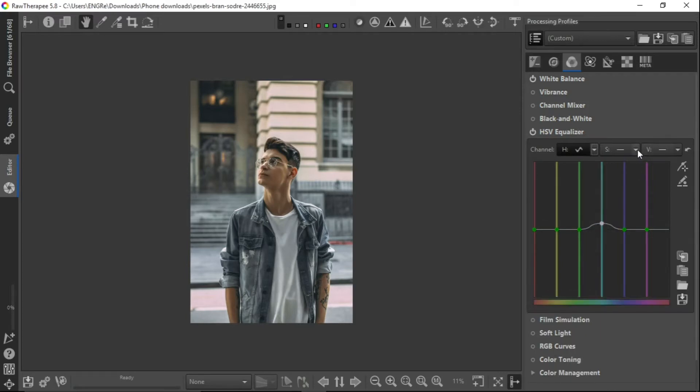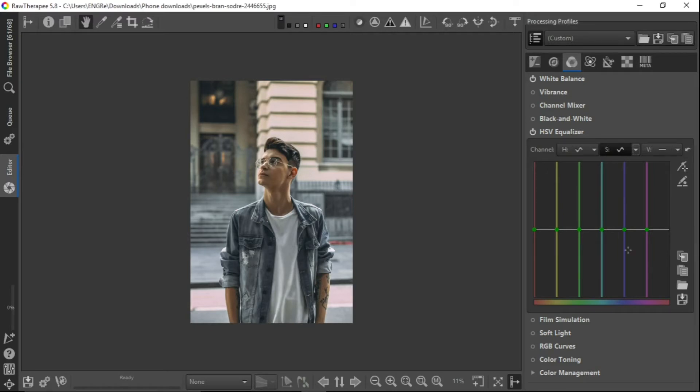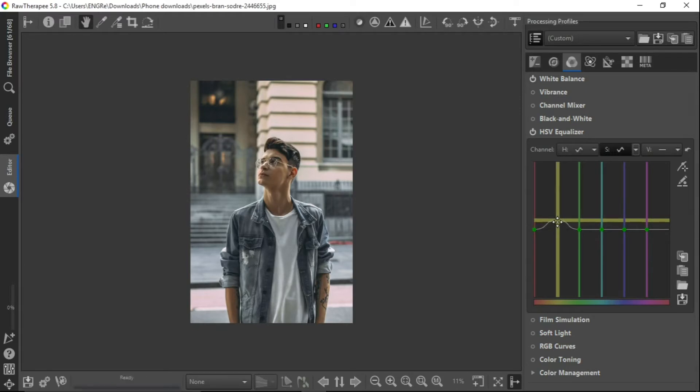And let's go to the saturation. Here we want to increase the yellow and the red. Let's pump those up. Let's pump the saturation up well. Here we are.